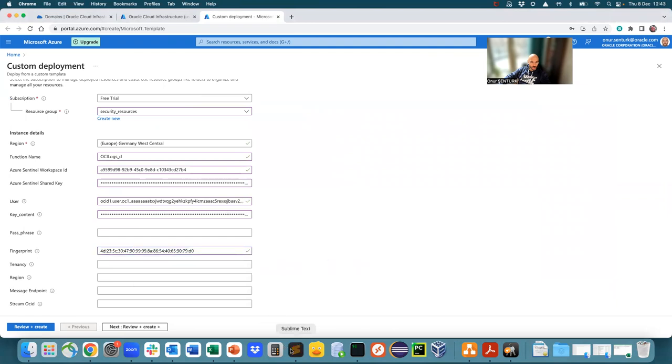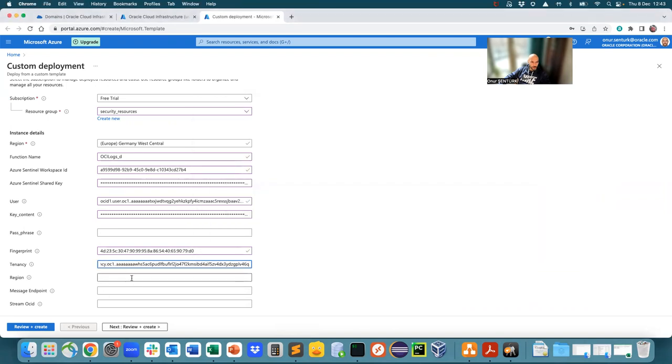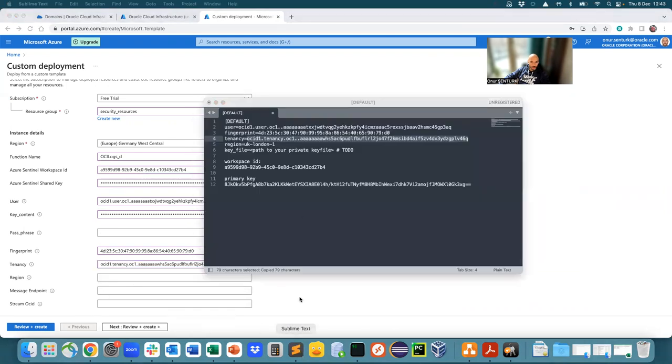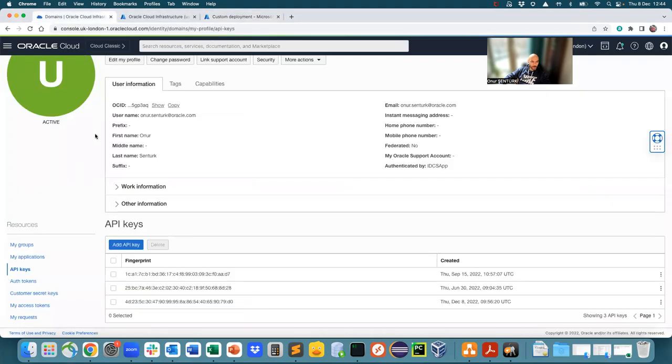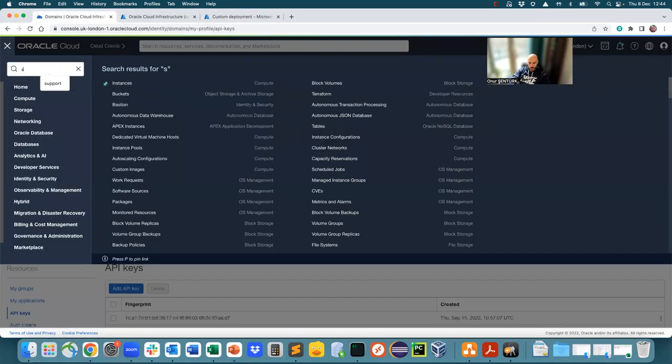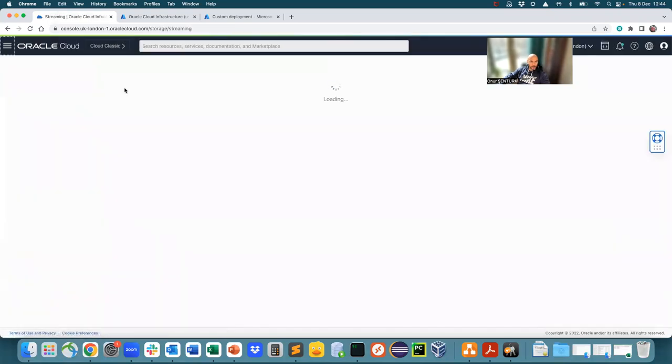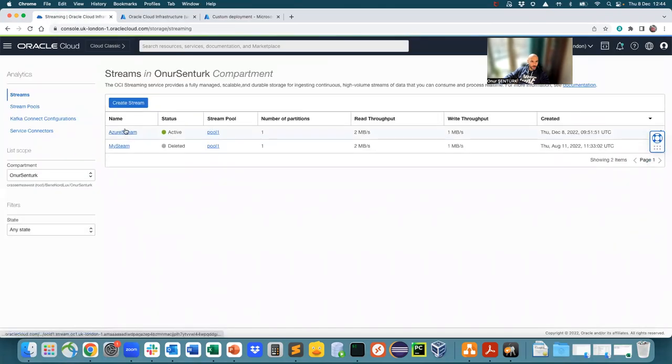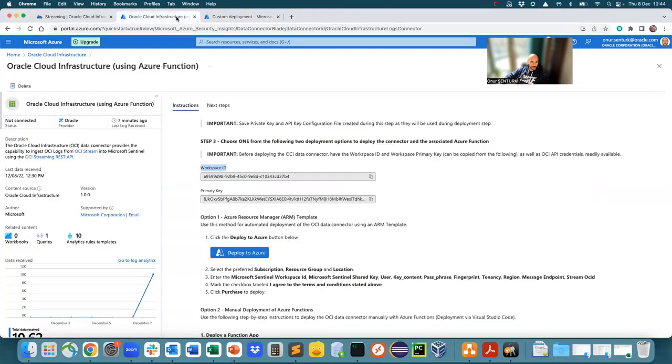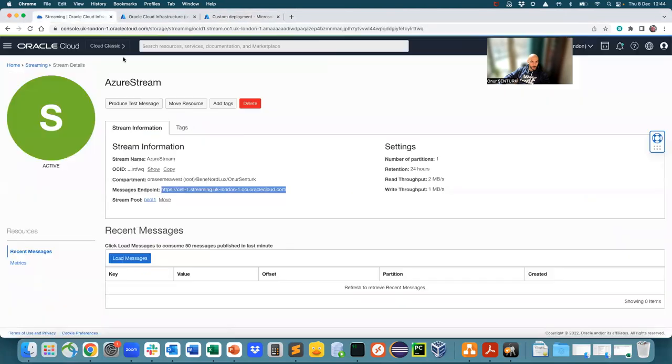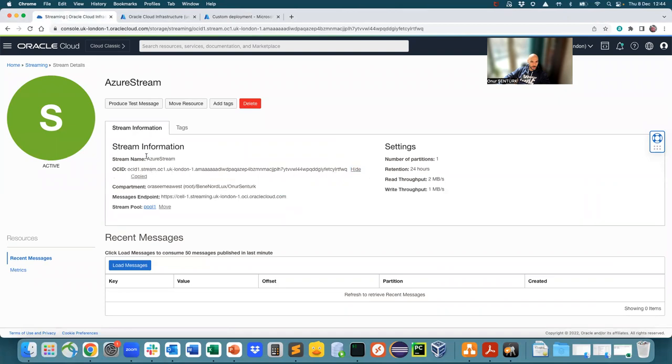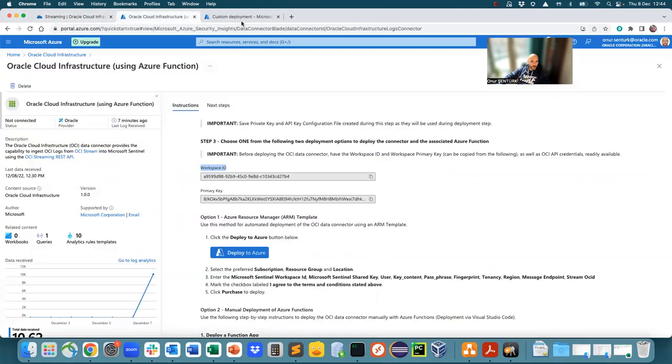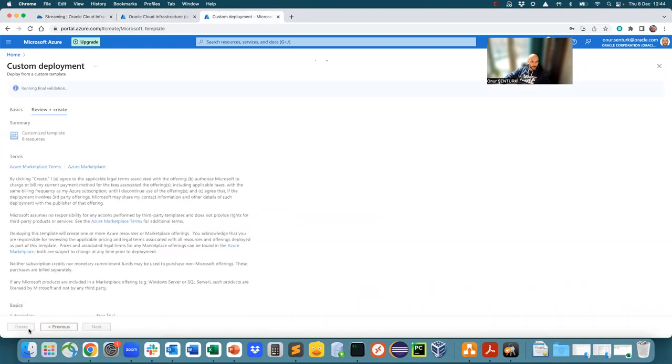Tenancy is your tenancy OCID, which is found here again. Region, guess what? It's also found in the region over here. Message endpoint and stream OCID. You go back to your streaming service. Go into your Azure stream, which we created. Message endpoint is to be found here. And stream OCID is the stream OCID that is found here. And then click on review and create.